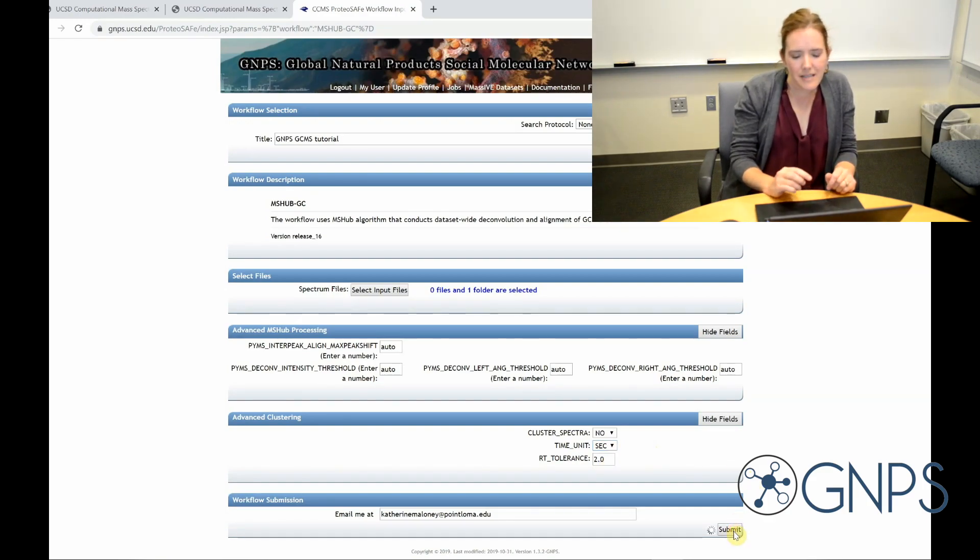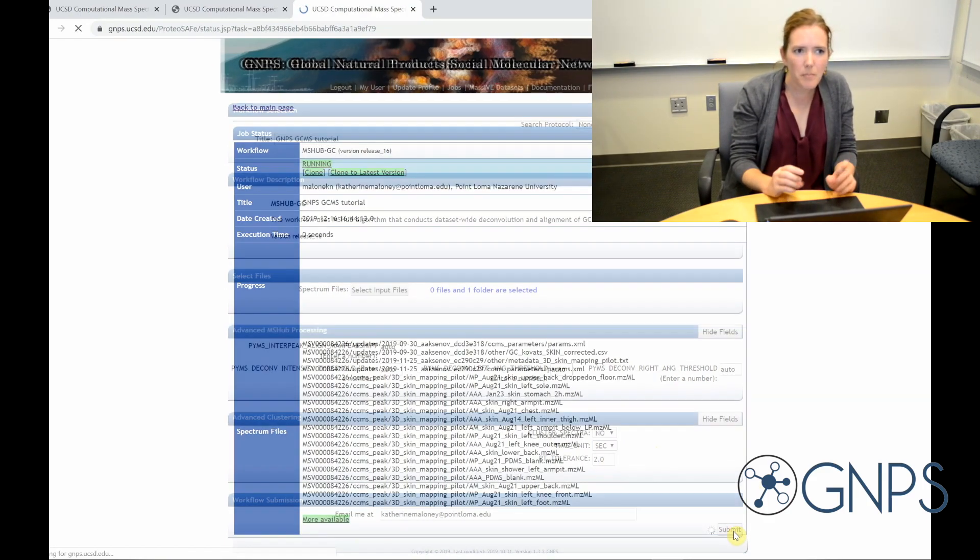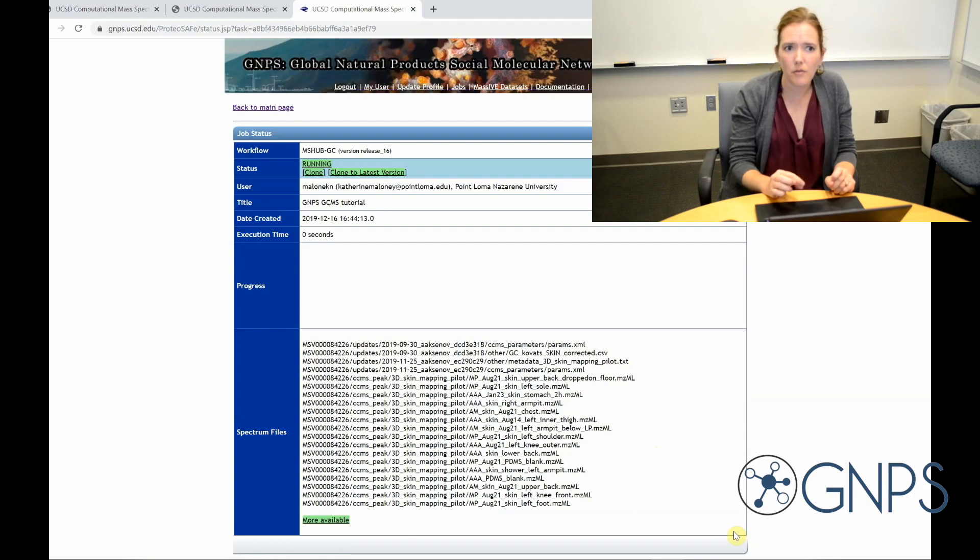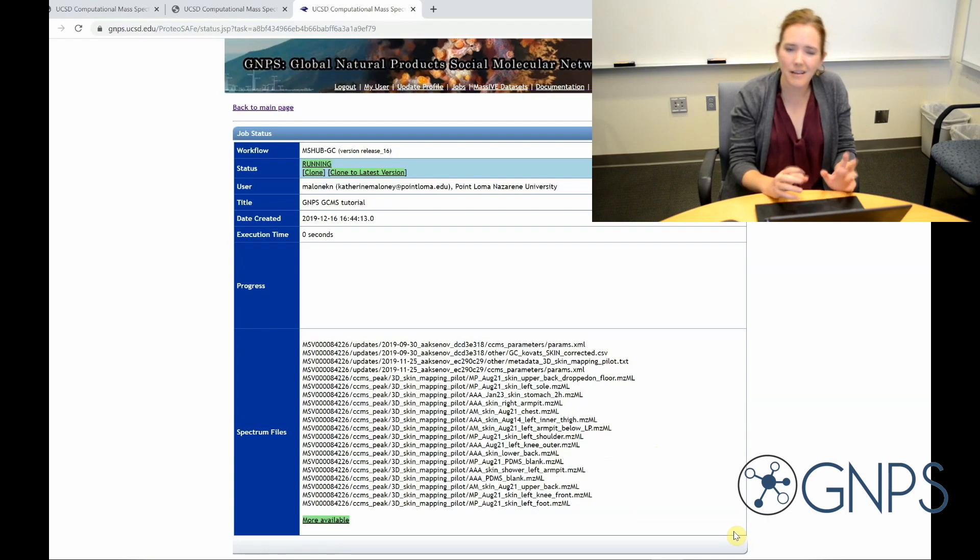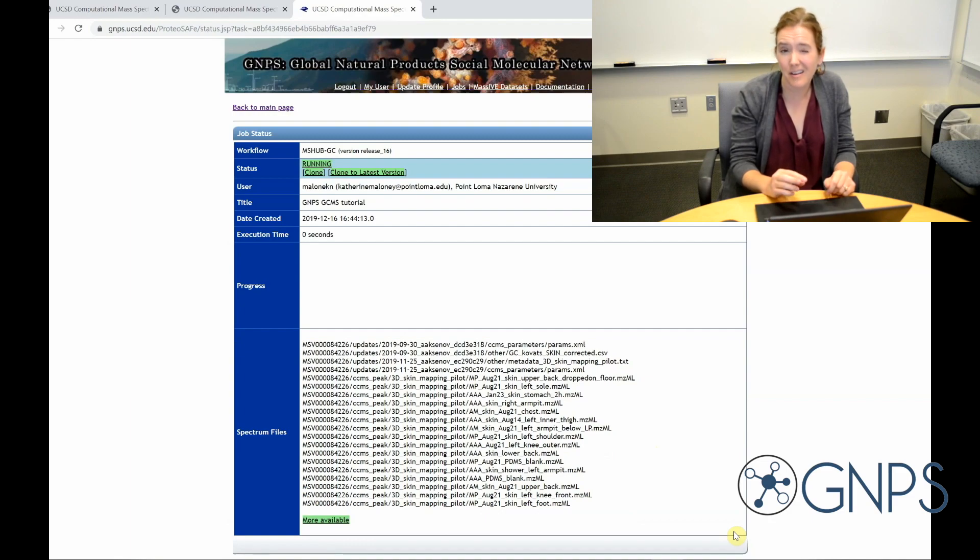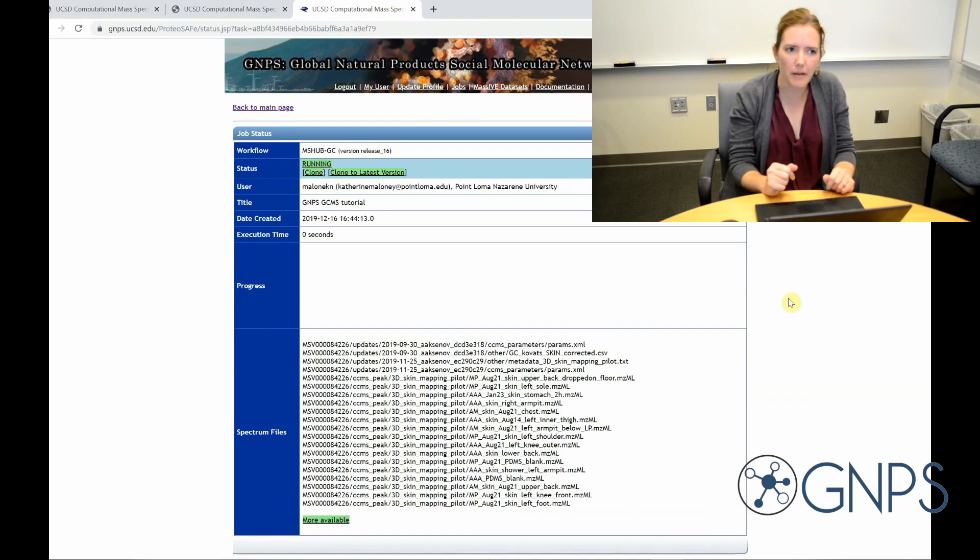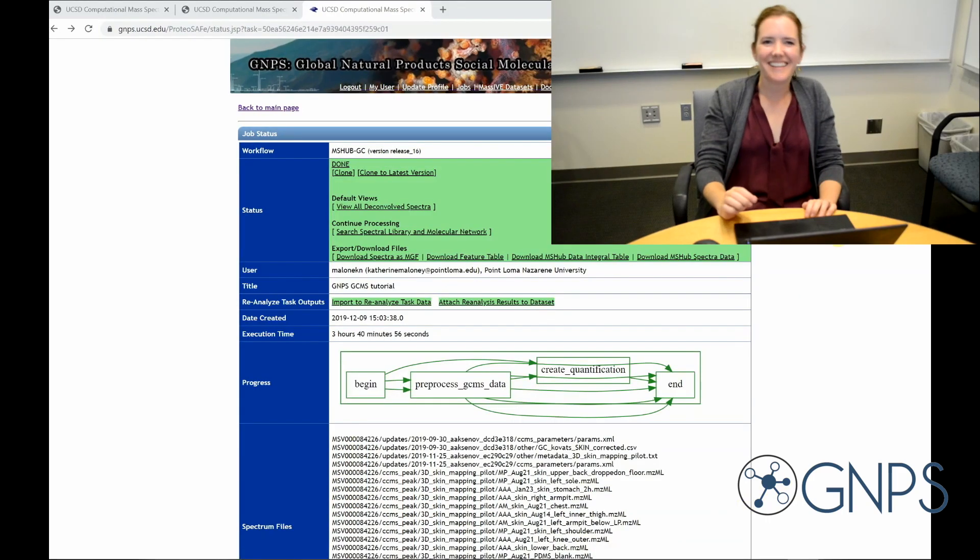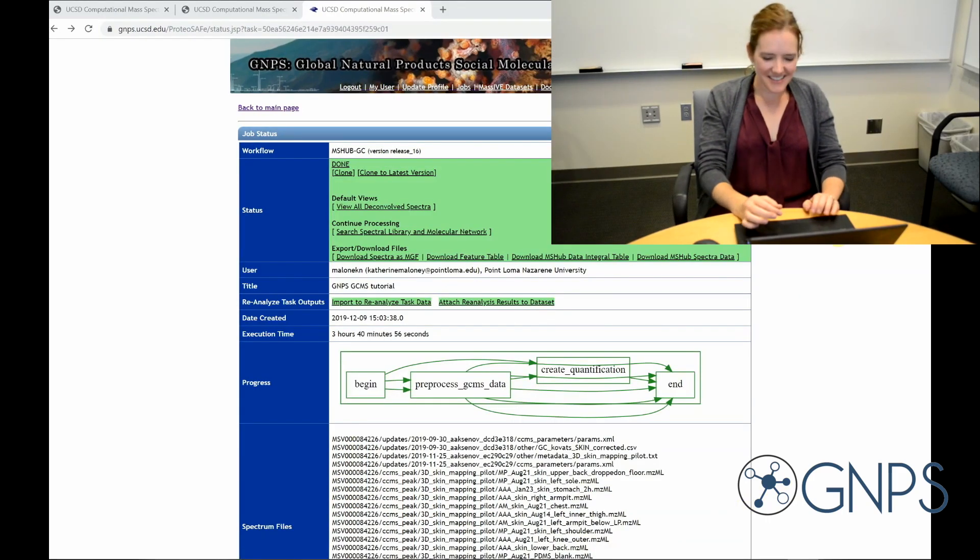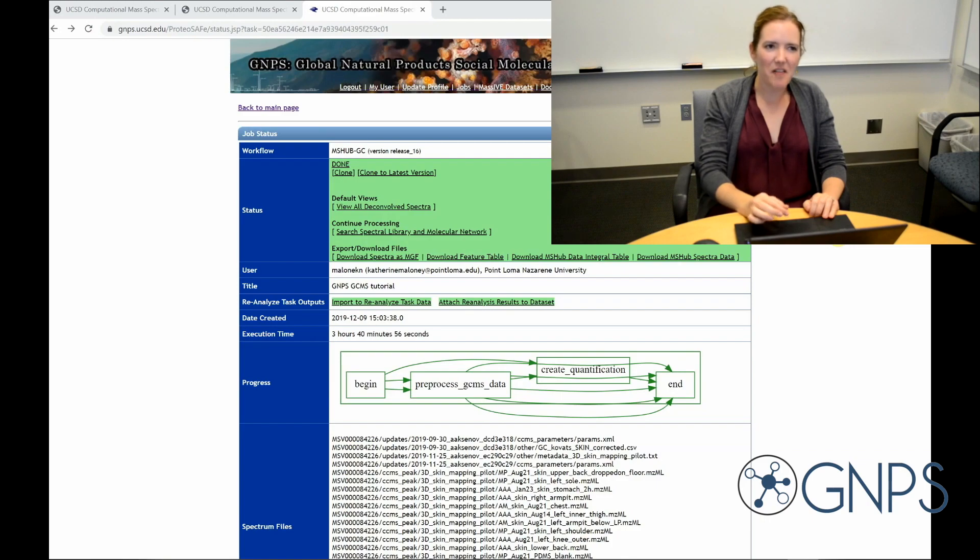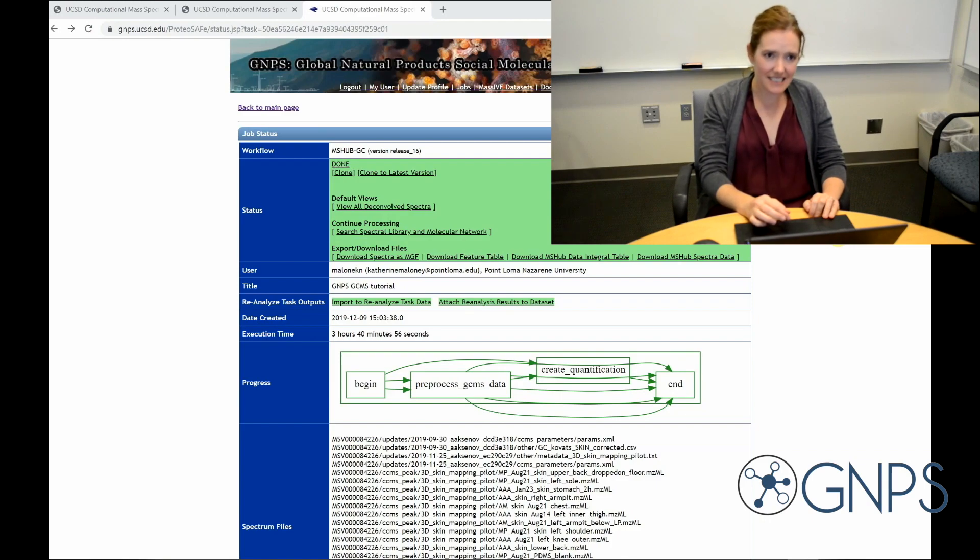So it takes about a minute per file to do this part if you use the files in CDF format and a little bit longer for mzml files. The time is also going to vary depending on how many other users are running jobs at the time. So this may be a while. Okay, so the deconvolution is complete.